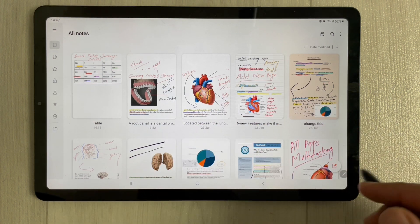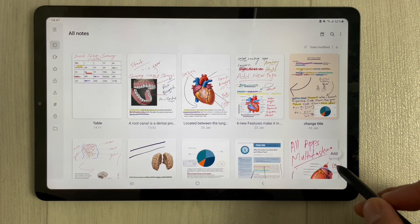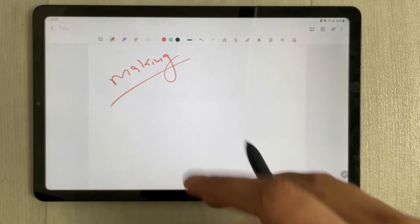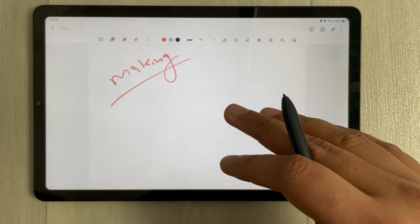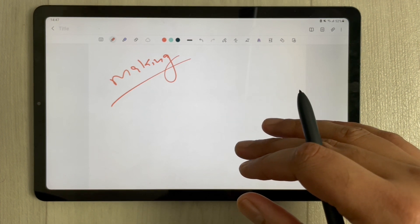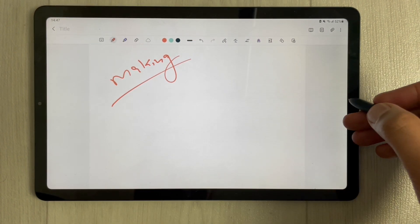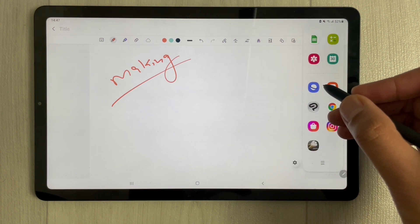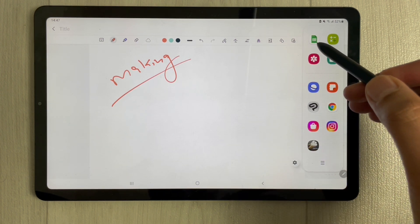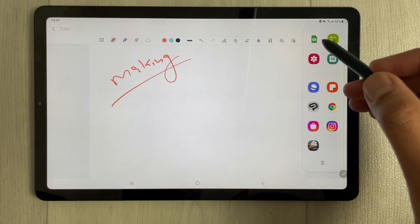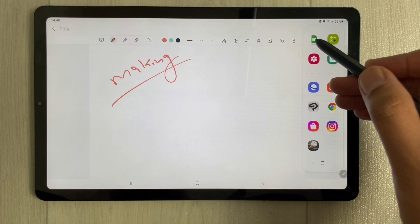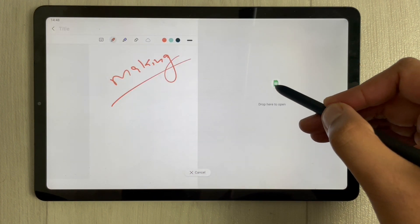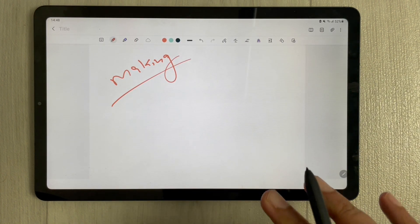Open a new note — for example, you are making your notes and you want to create a pie chart based on different numbers or figures. What you can do is drag out the tray from the side. You can install Google Sheets through the Play Store — I already have it installed. Drag it out and drop it over here in split screen mode.